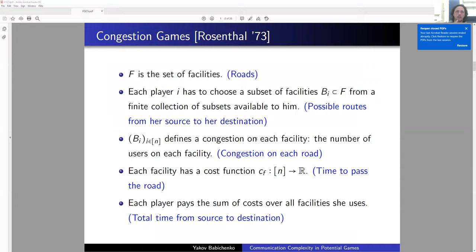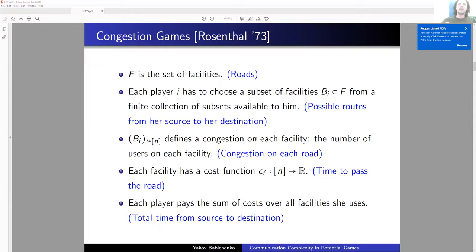Here is another very central class of games: congestion games, defined by Rosenthal. The game describes a situation where many agents want to get from a source to a destination, and they have to share roads. If many players use the same road, they create congestion, which is costly.